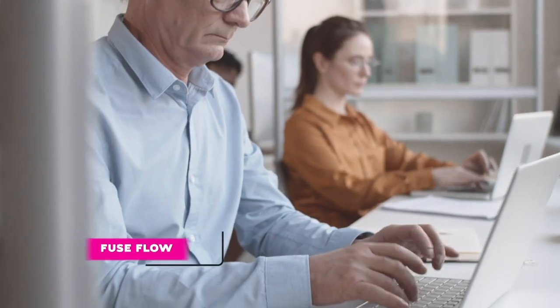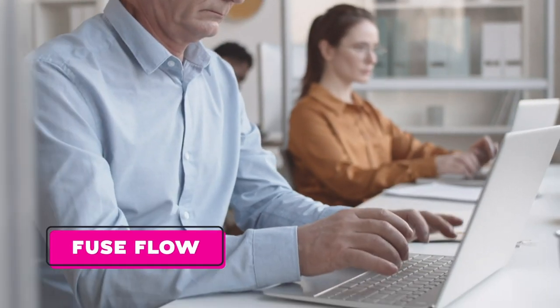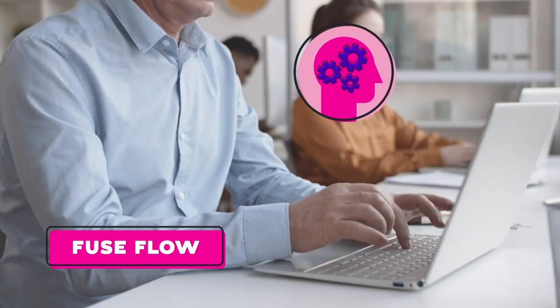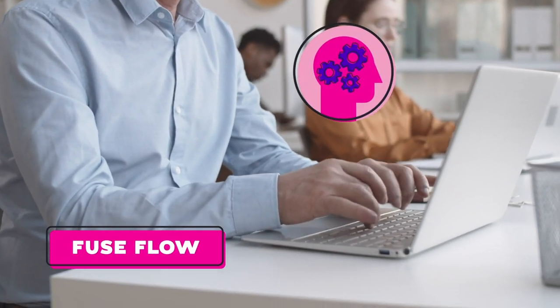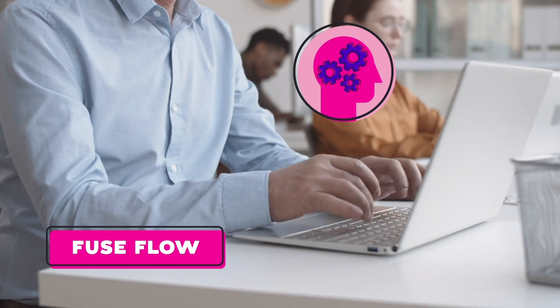Finally, we are proud to introduce Fuse Flow, which will bring knowledge intelligence directly into the flow.